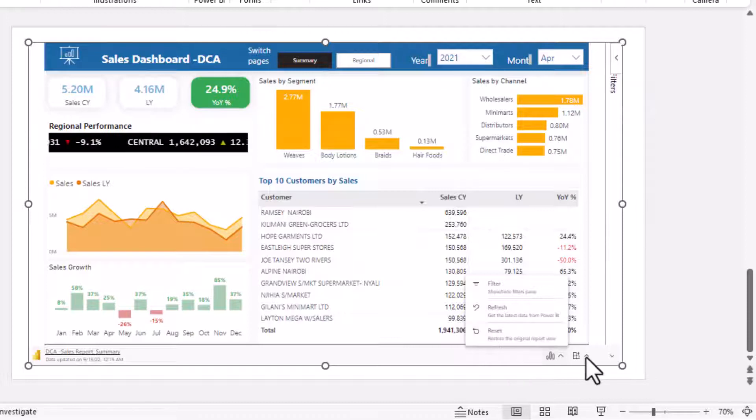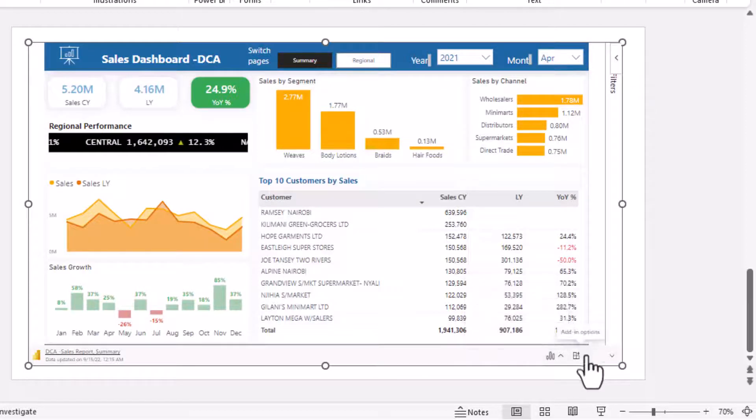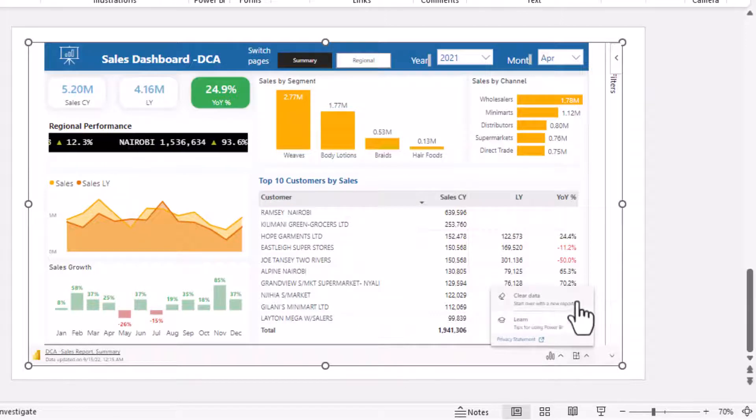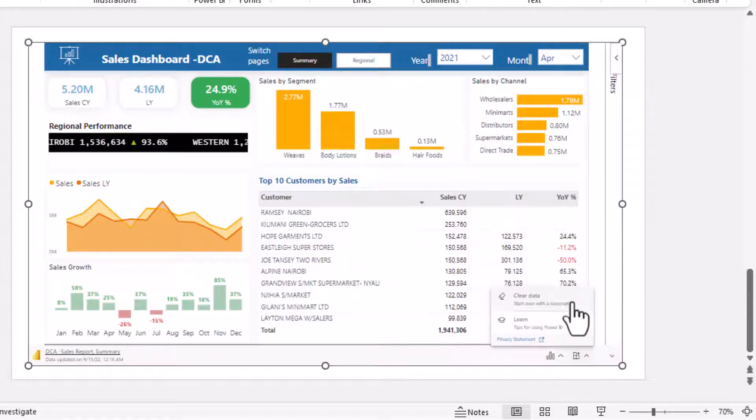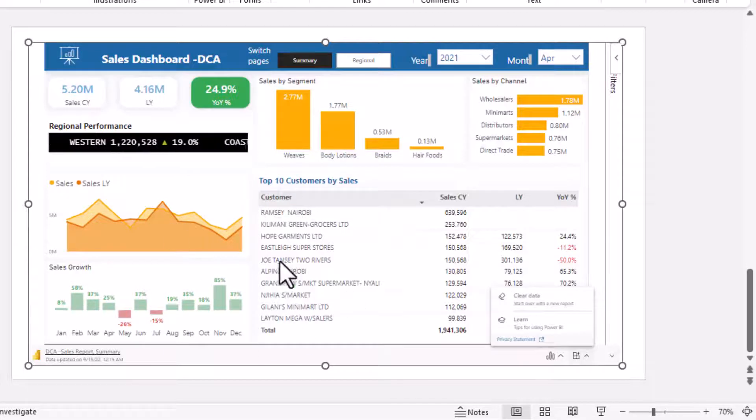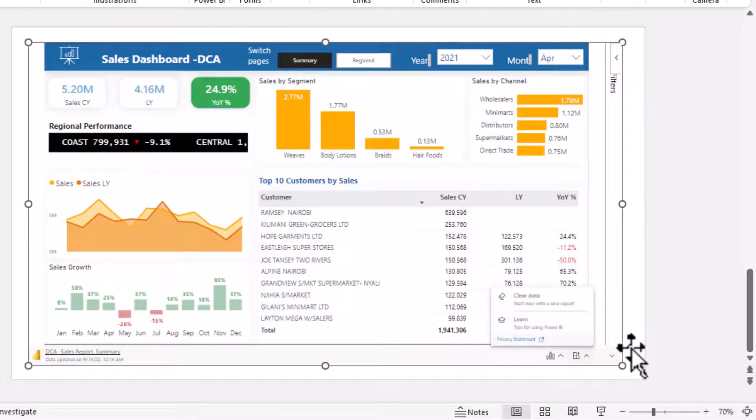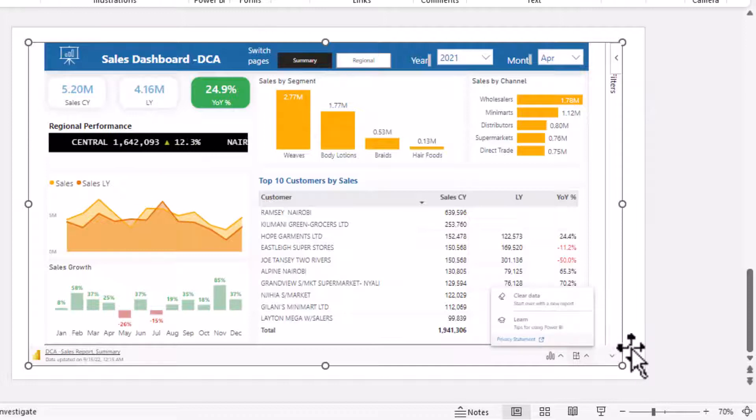On the right side here you have one more button here that allows you to clear the data, so if I clear this one it will remove this report from this PowerPoint, and I can click learn so that it takes me to the Power BI website for me to learn more about Power BI.